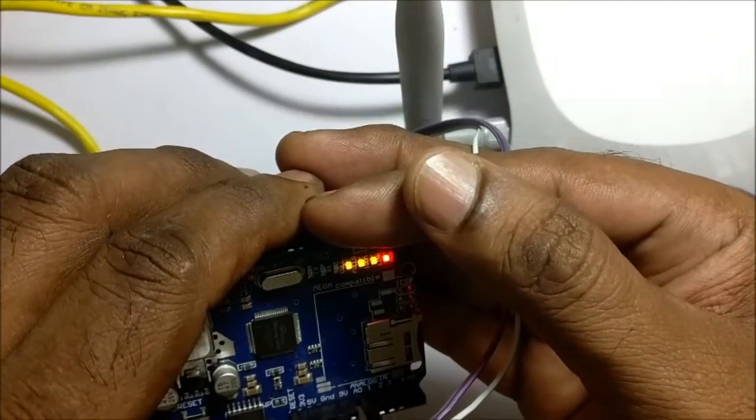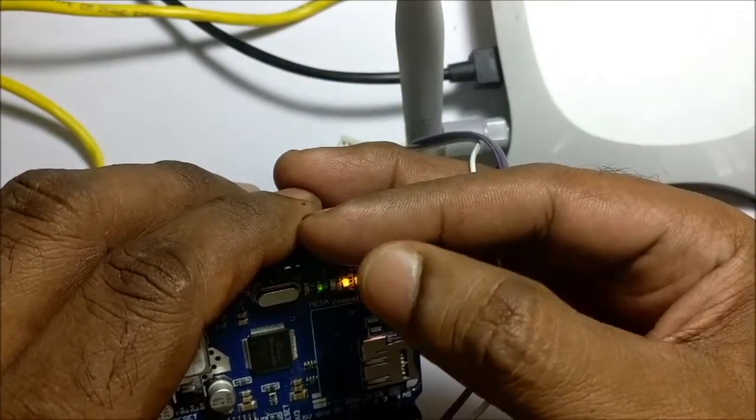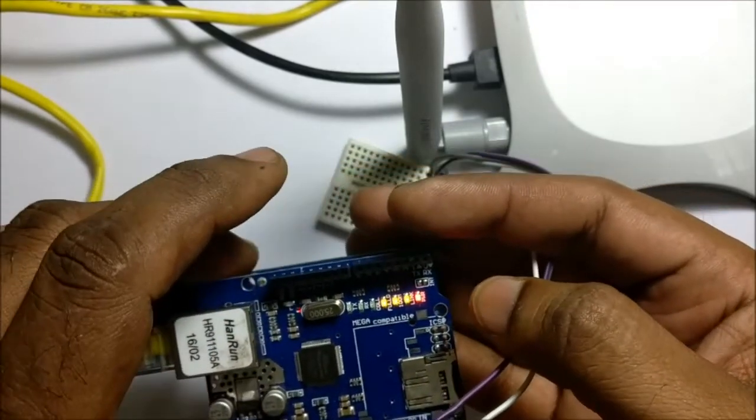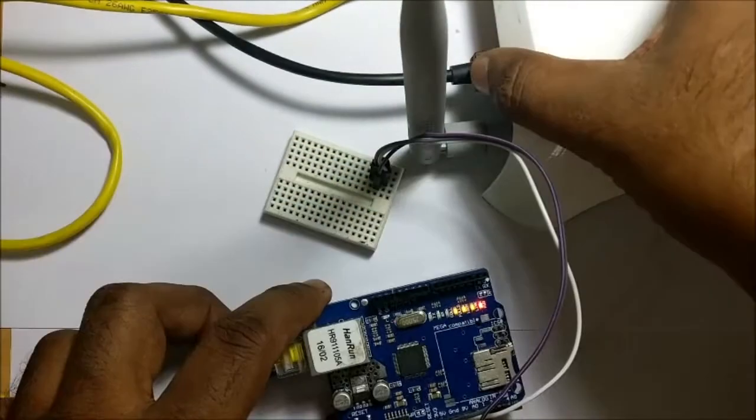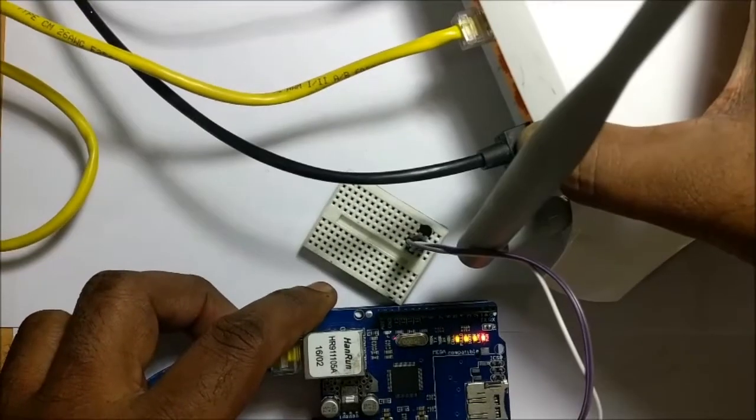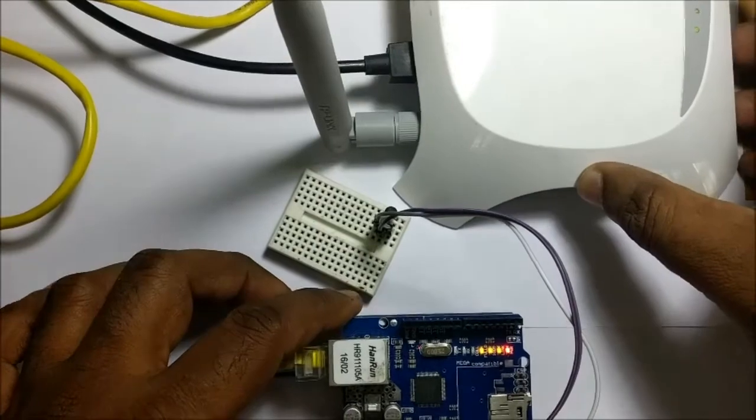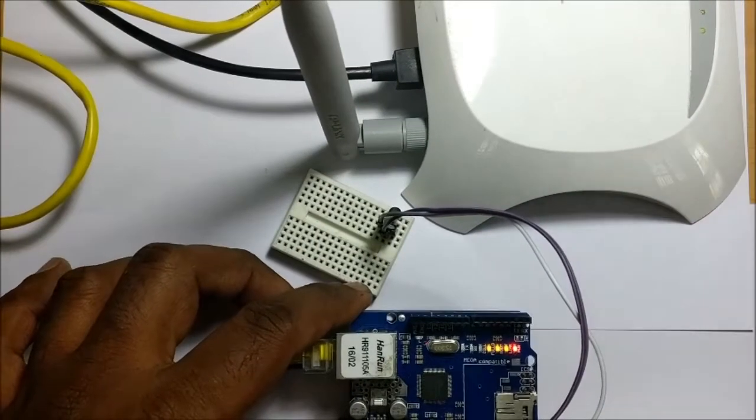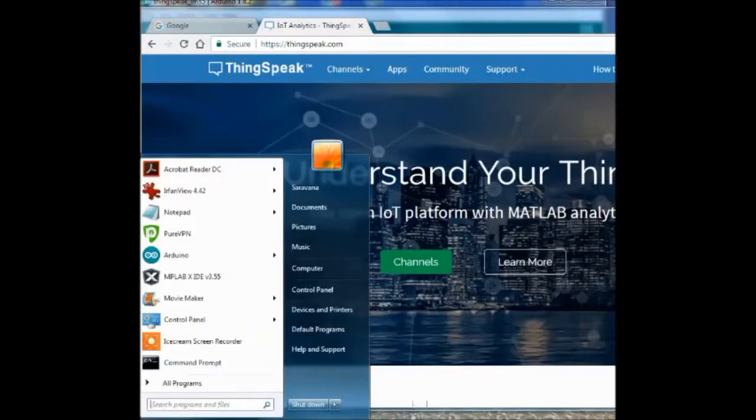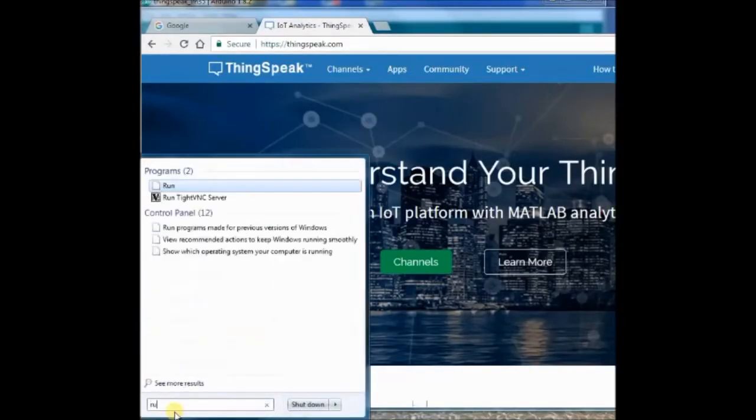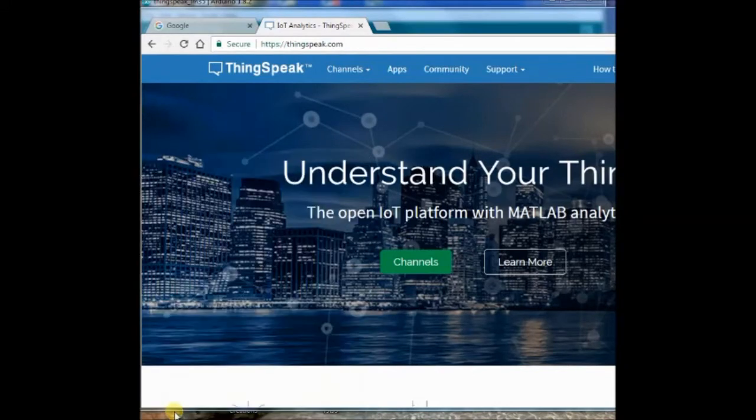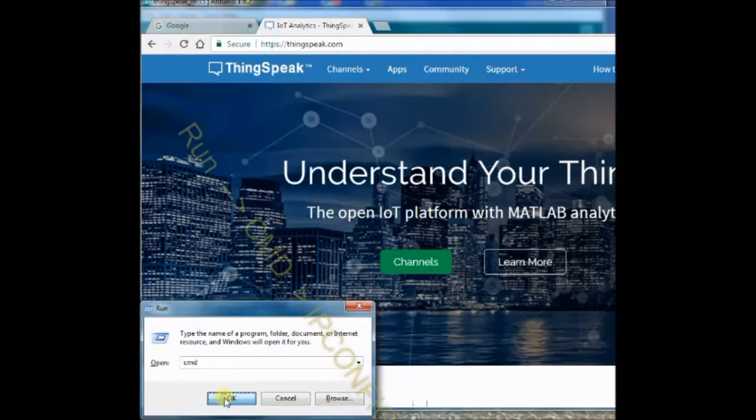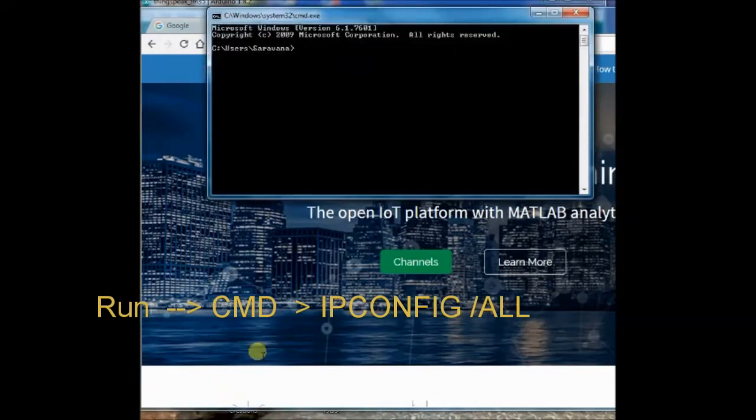Now the hardware setup is over. To know the IP address, run cmd and then type in ipconfig forward slash all.